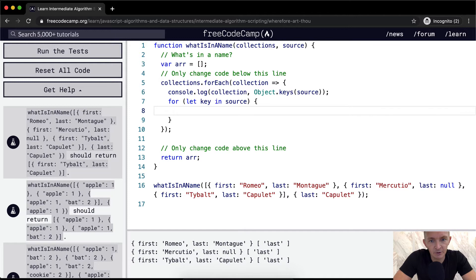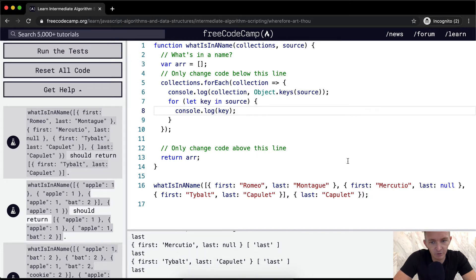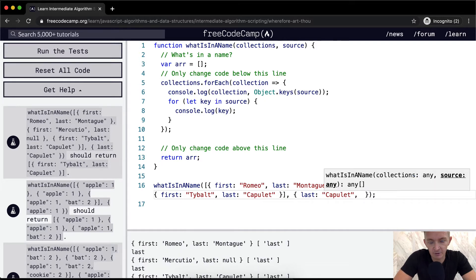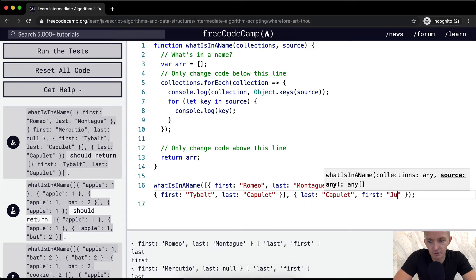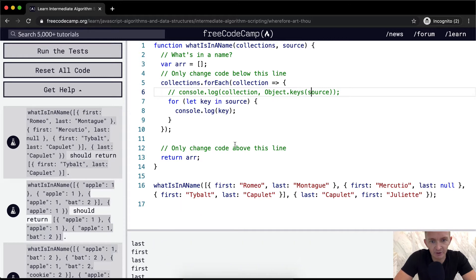Then we could console.log the key. Now we've got our key, and this will work if we have more than one as well. So if we have last and then first, and we call that Juliet, we would get 'last', 'first'. So now we're iterating through here — we've got our key and we also have our collection.